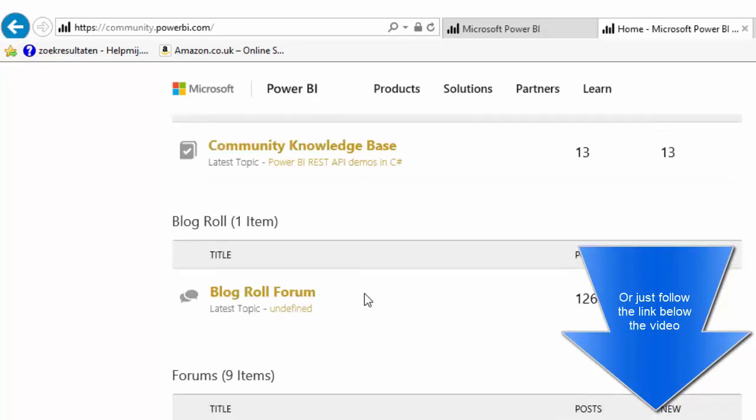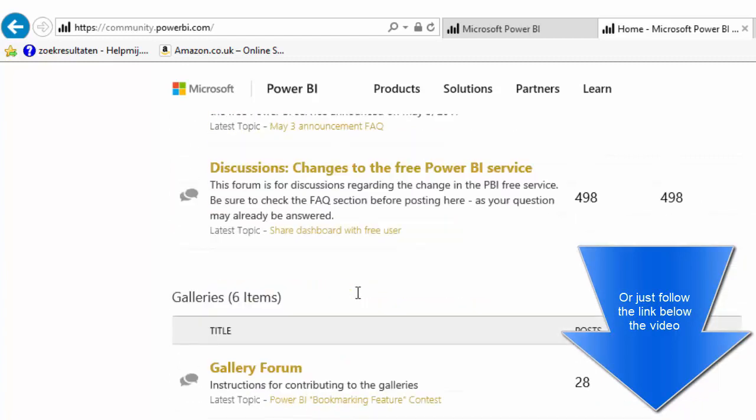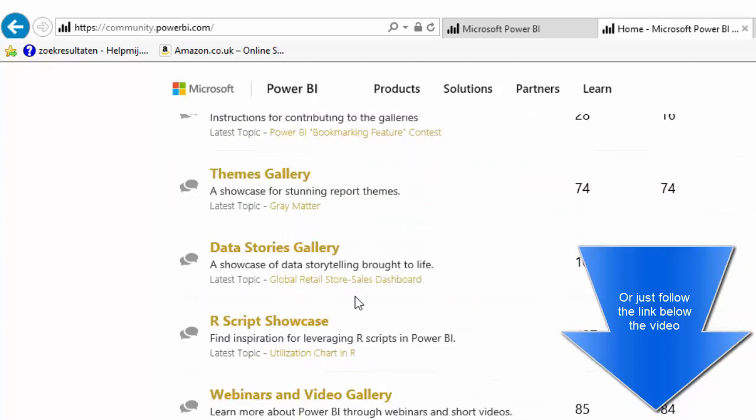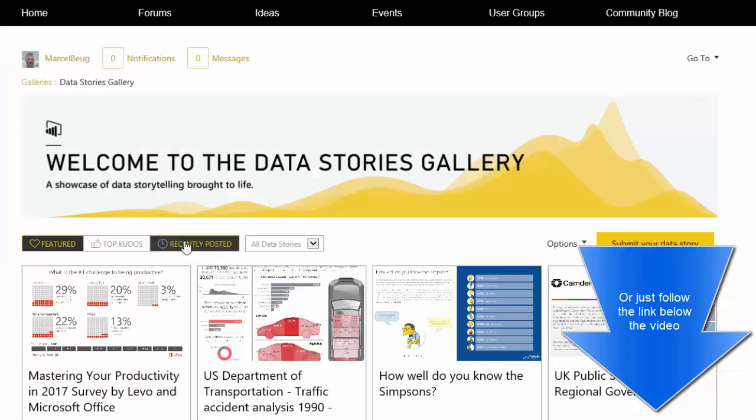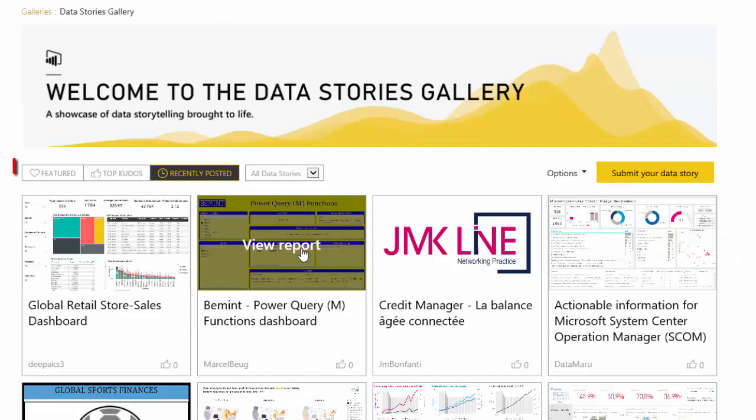On the homepage you can scroll down to the galleries and the data stories gallery. Currently the report is under recently posted, but I'm sure it will be a featured report shortly.